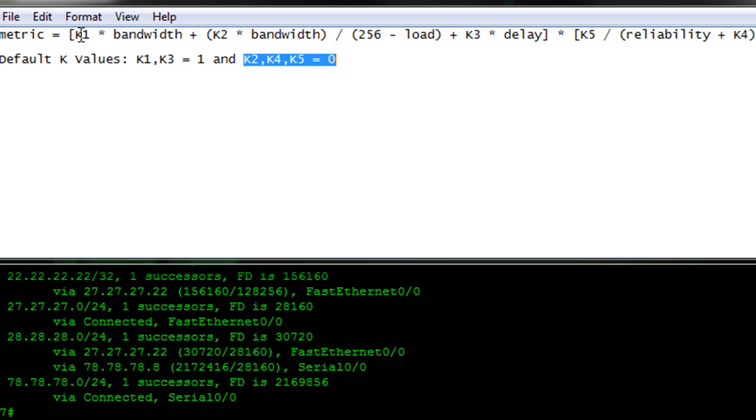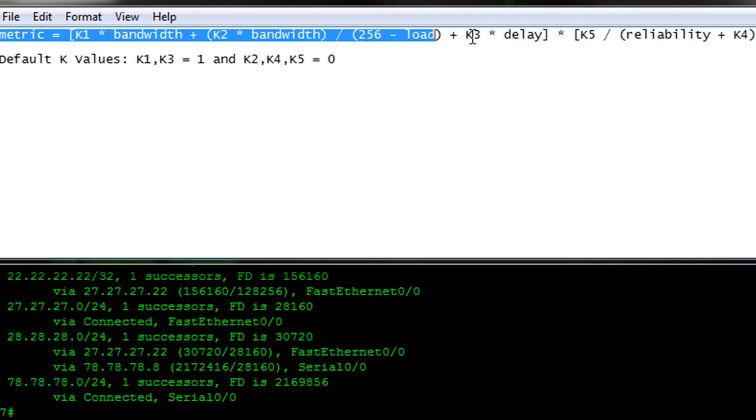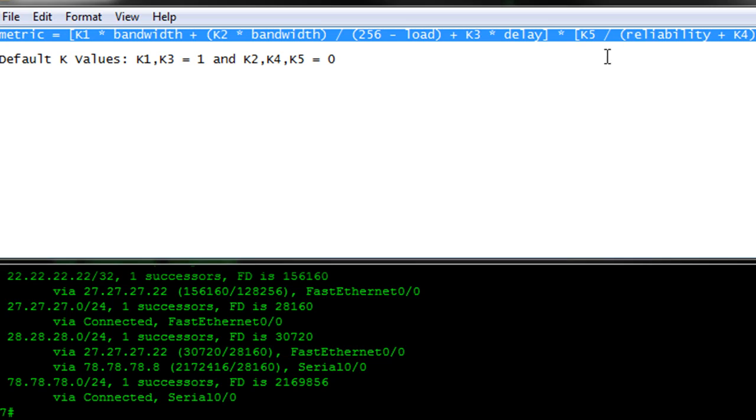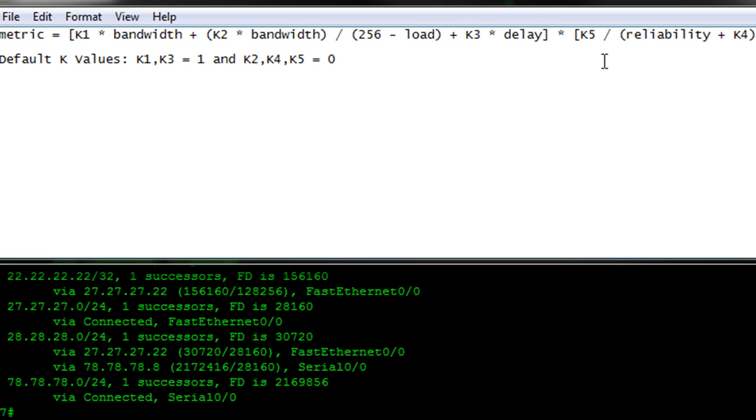I should note also that technically it's the minimum bandwidth and the cumulative delay along the path, and that entire value is scaled by 256. But we'll get into that in another video. Basically, what I want you to know here is that the router crunches some numbers based on the bandwidth and delay by default to come up with a composite metric.